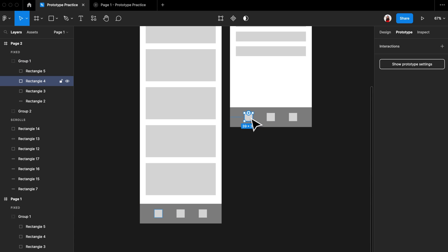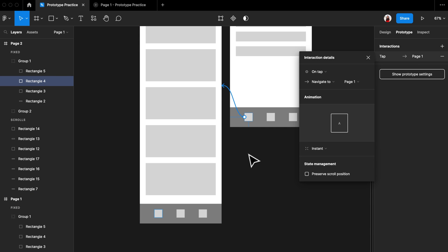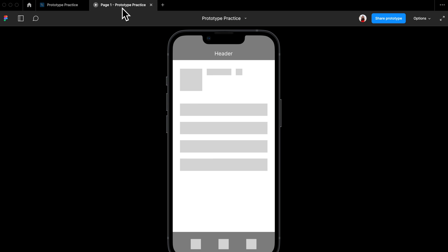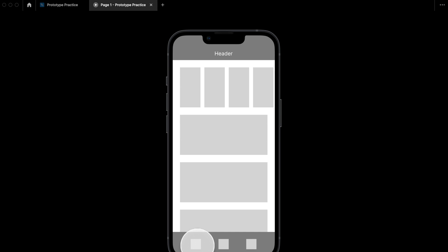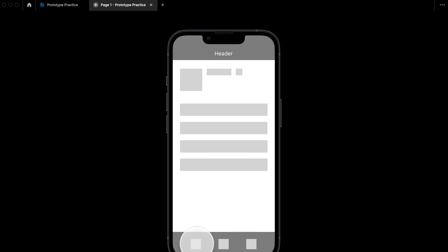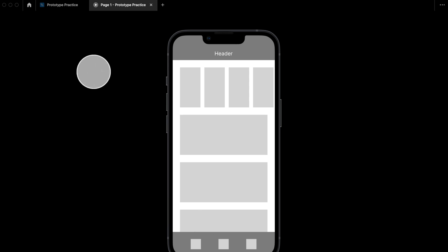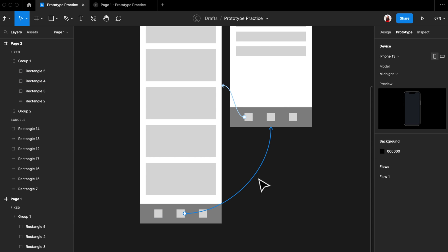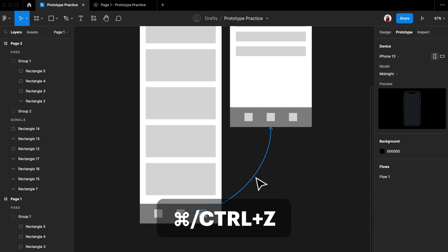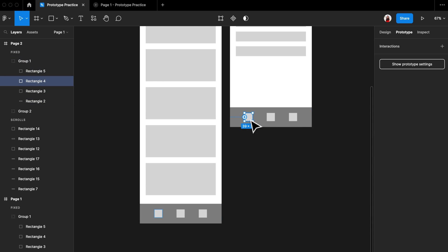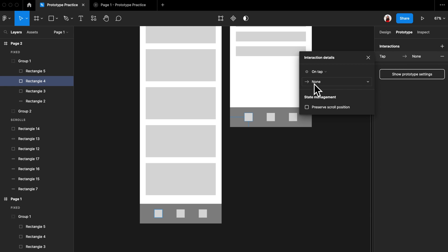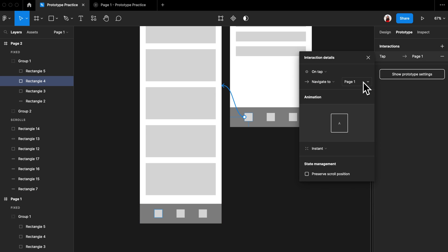Let's do this again — select the left icon on the second screen, then drag one of the dots to page one. By this, a user will be taken back to page one once they click the left icon. Now in the prototype, you can click between pages by clicking the different icons on the tab bar. There's also a different way to achieve the same thing: go back to the design page, hit Ctrl Z / Command Z to go one step backward, select the left icon on page two, then on the prototype panel add an interaction by hitting the plus icon, and change 'None' to 'Navigate to Page One'. This is a different way to create the same interaction.